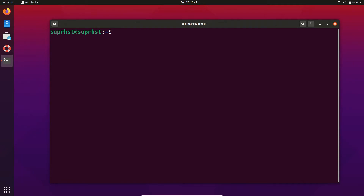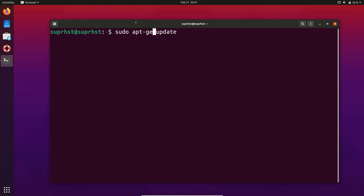apt stands for aptitude. In order to perform an update of your existing packages, you can use sudo apt update, or you can use sudo apt-get update.